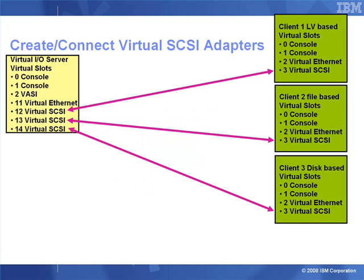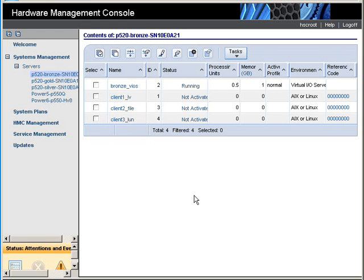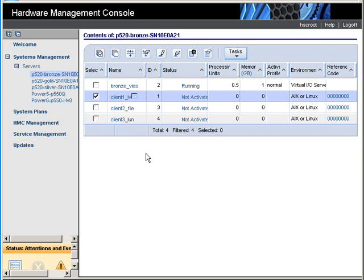Just to highlight that, I'm showing the mapping here between the client virtual SCSI adapters and the multiple Virtual I/O server SCSI adapters. Here we are on the HMC and we're going to first connect our client for logical volumes to our VIO server by creating a pair of virtual SCSI adapters.